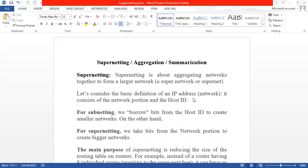The IP address has two parts: one is the network part and another is the host part. So, the IP address consists of a network portion and a host part.